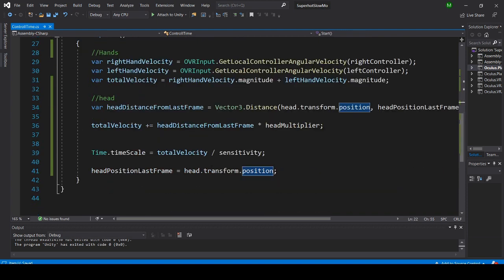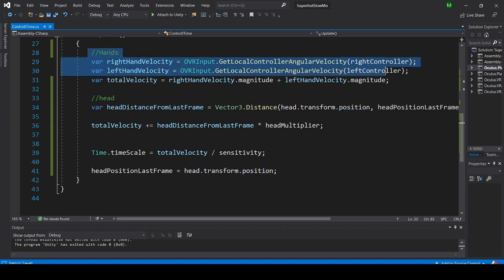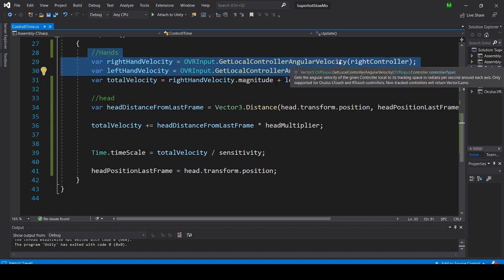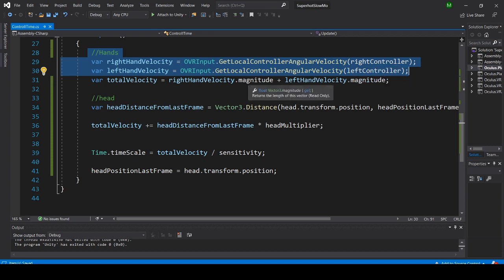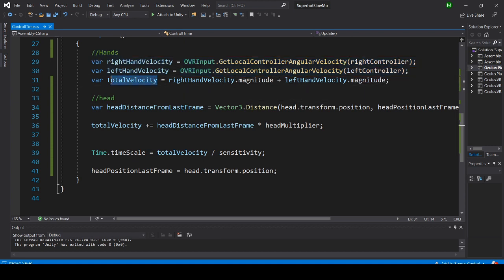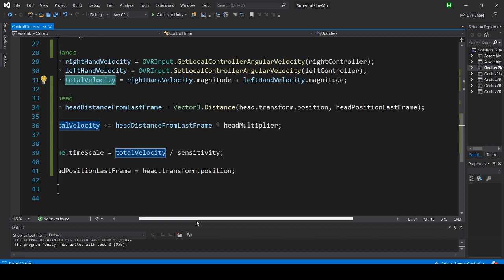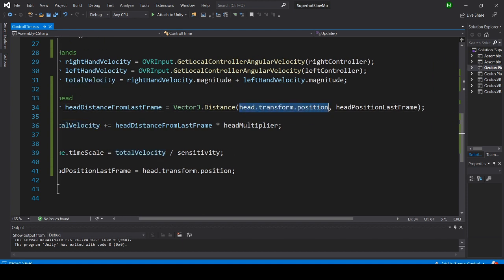First of all, I get the total movement of both the hands. I add them together in order to get the total velocity. Then I get the movement, the distance of the head position to the head position in the last frame.